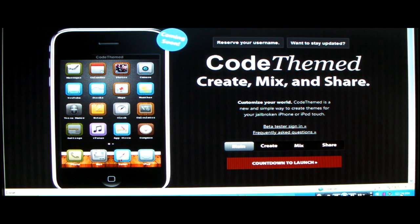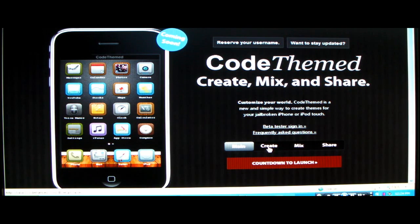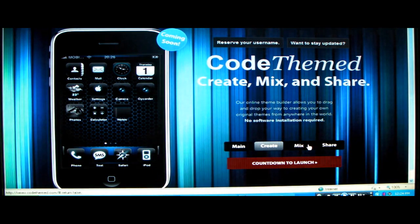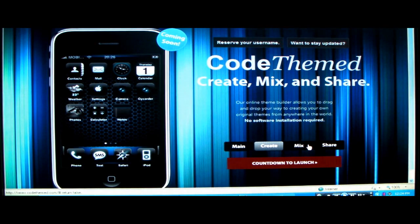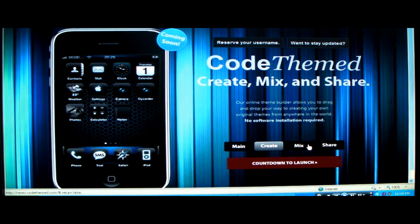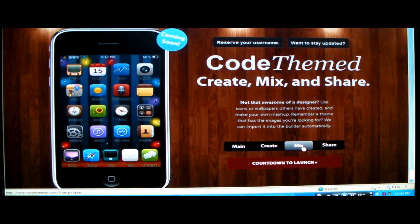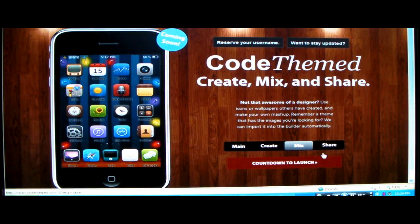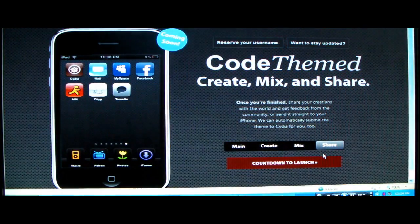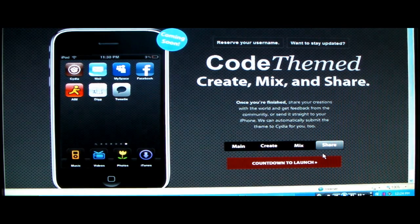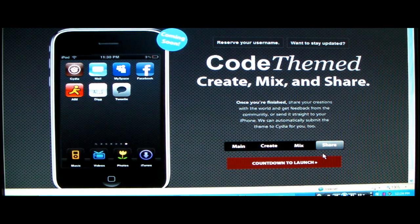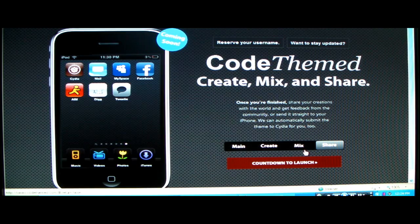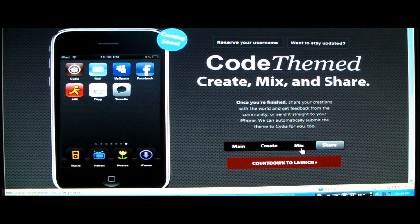So Code Themed, what it is, I will go through with you guys. You can create your own theme, so you can take like logos from other themes and put them into a theme with a different background. You can mix them up and then you can share your themes. This is a very nice step in creating your own themes and then posting them yourself for other people to download.